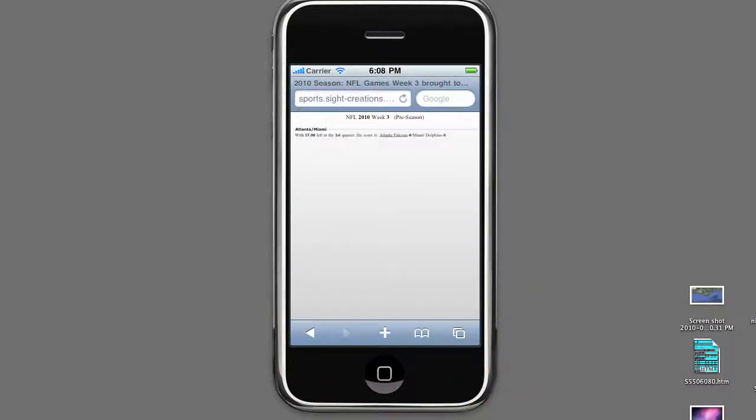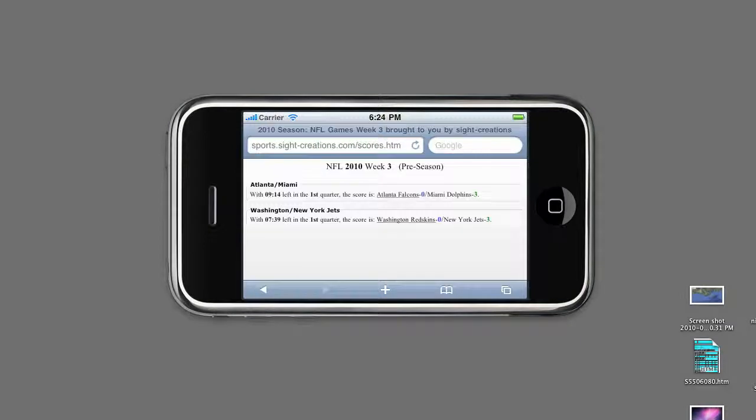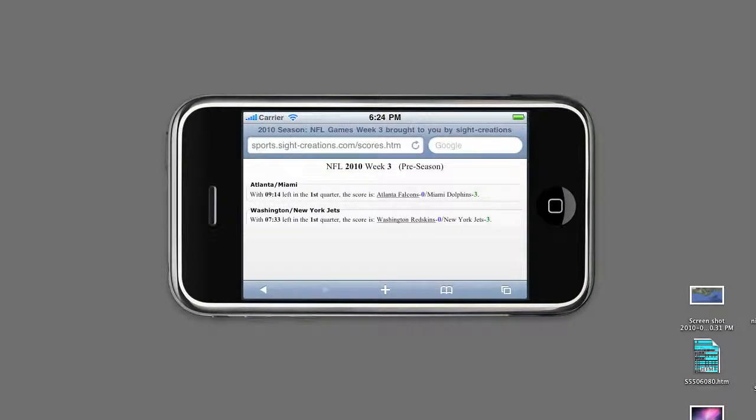Games begin listing just after kickoff. There are many features included: game time, game highlights, and big plays.